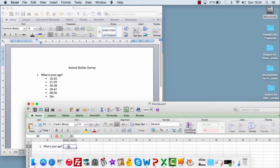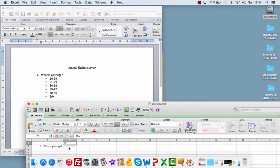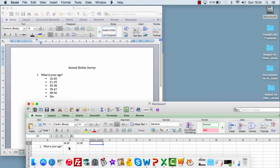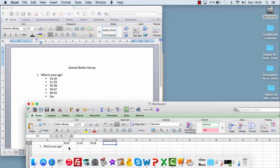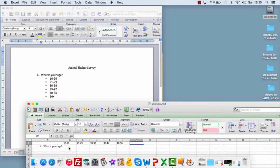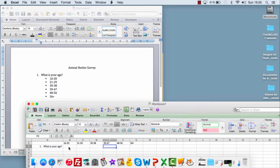And we're going to be looking at including our responses. So our responses here are ages 16 to 20, 21 to 29, 30 to 38, 39 to 47, 48 to 56 and 56.